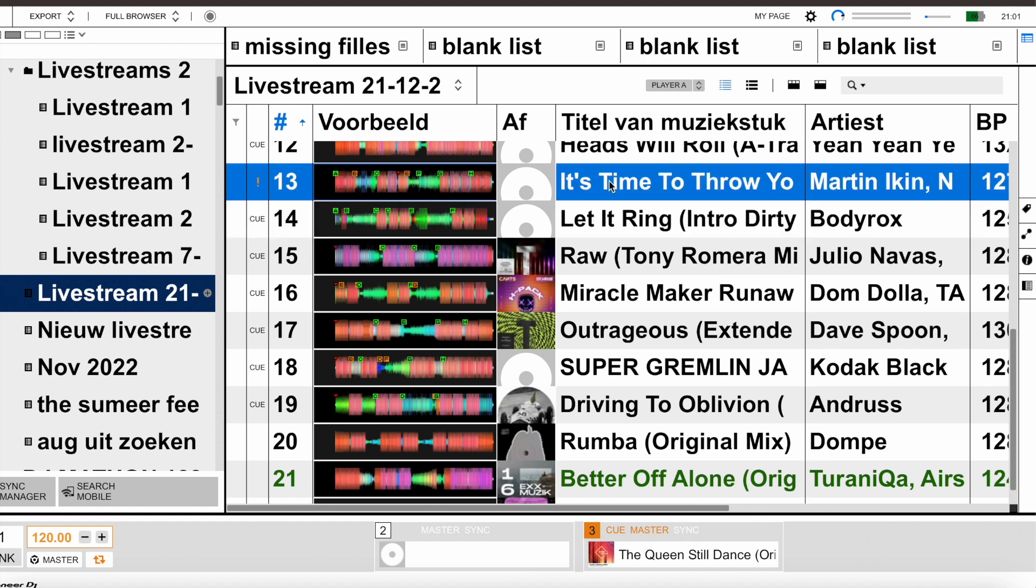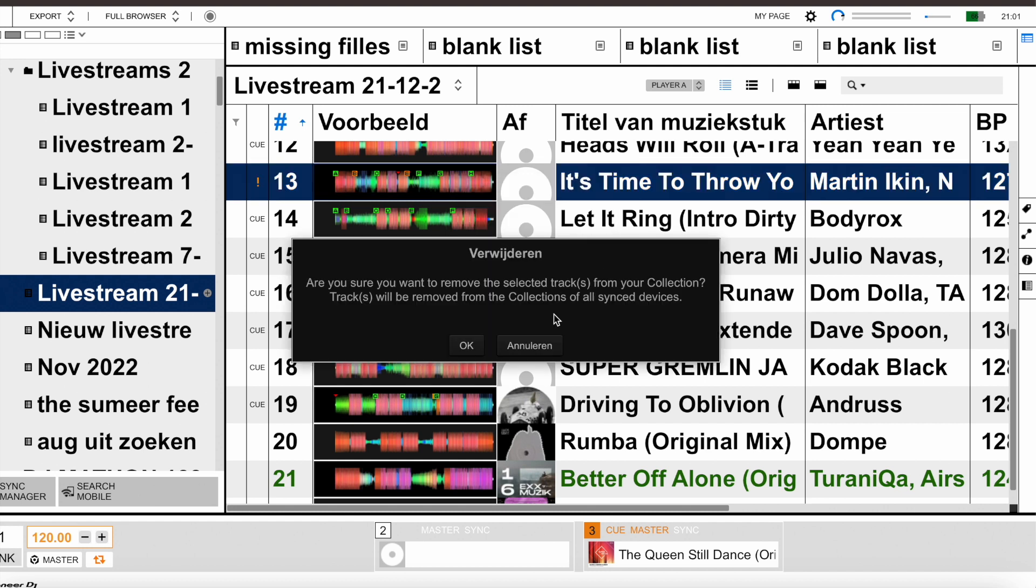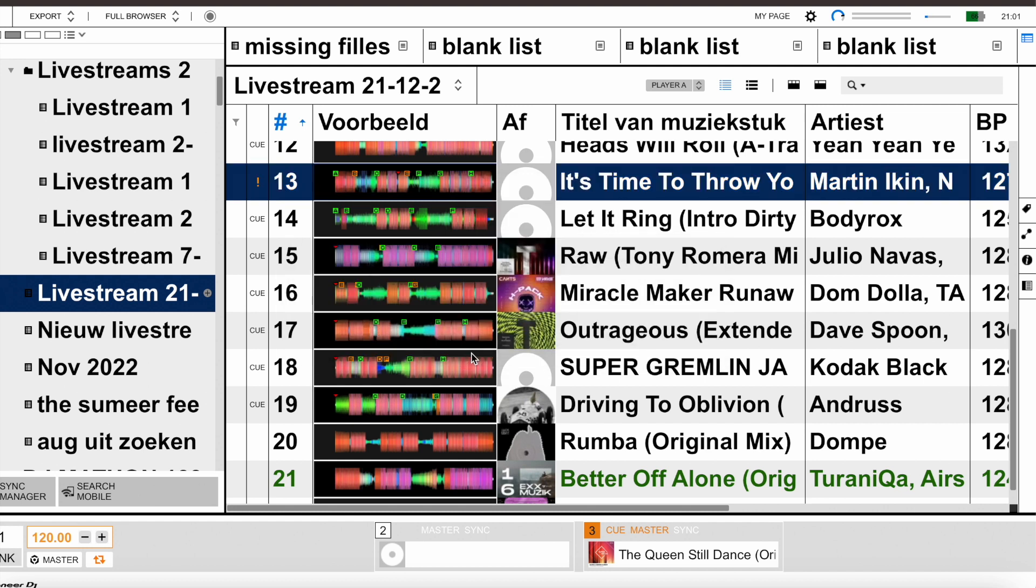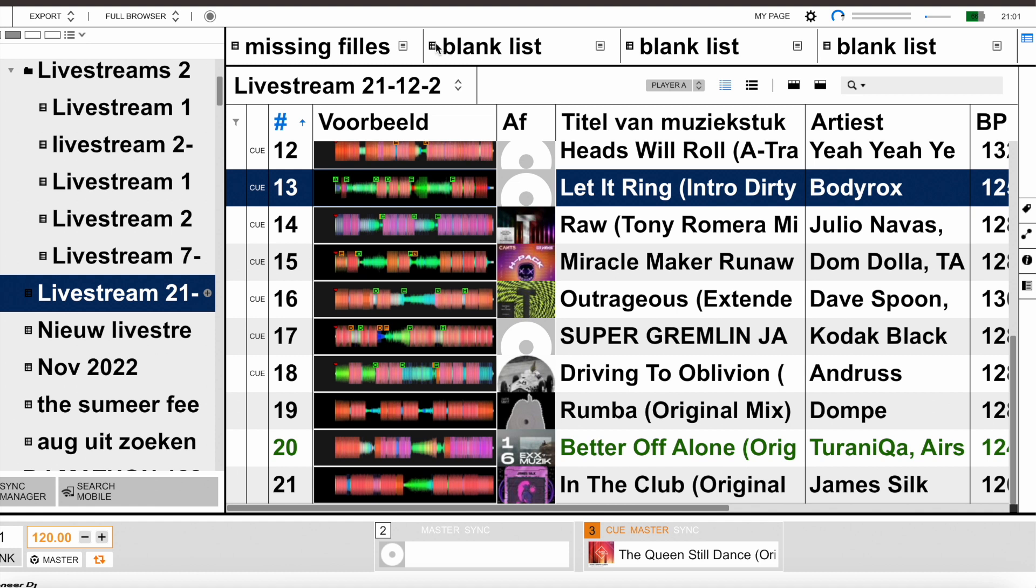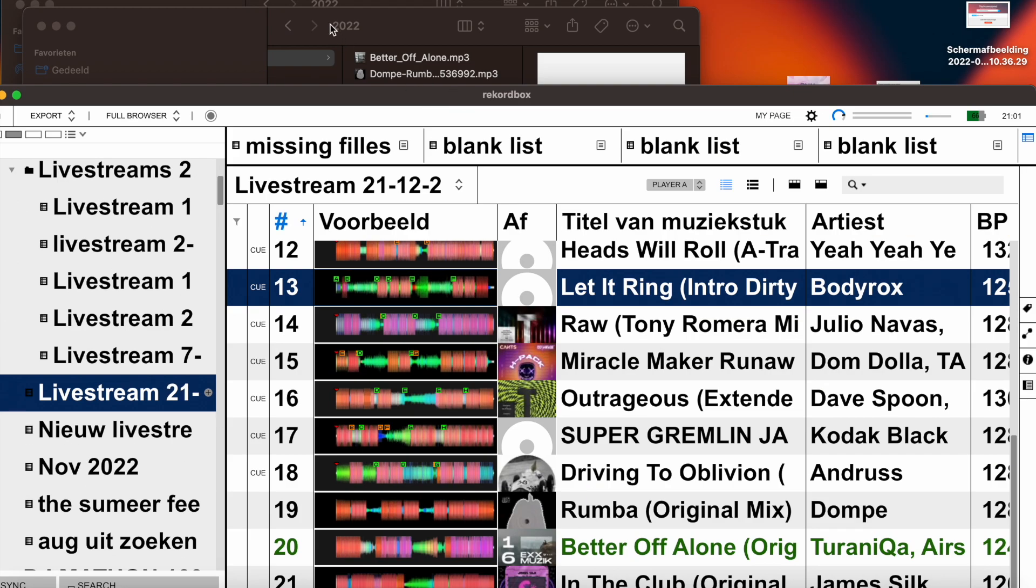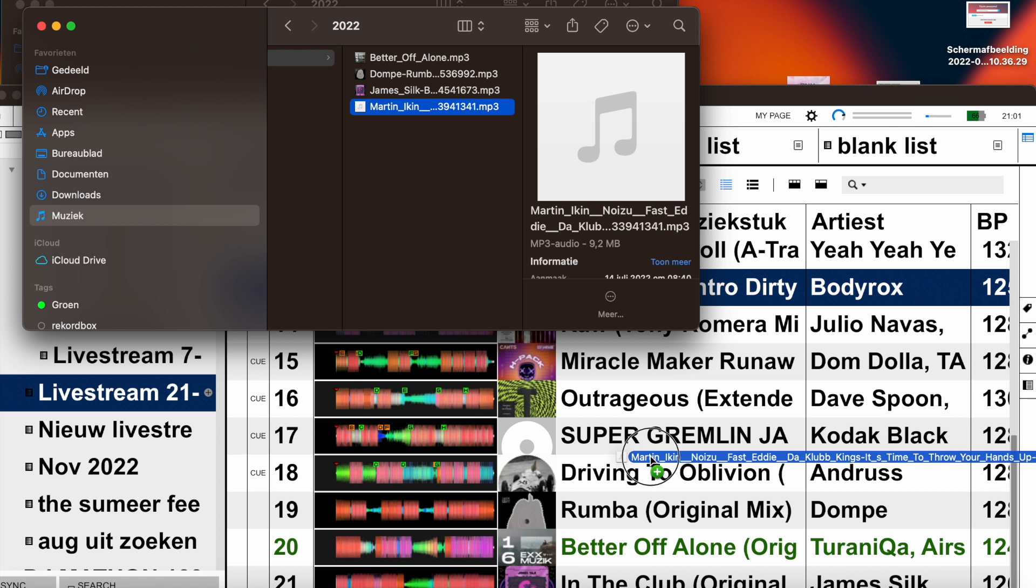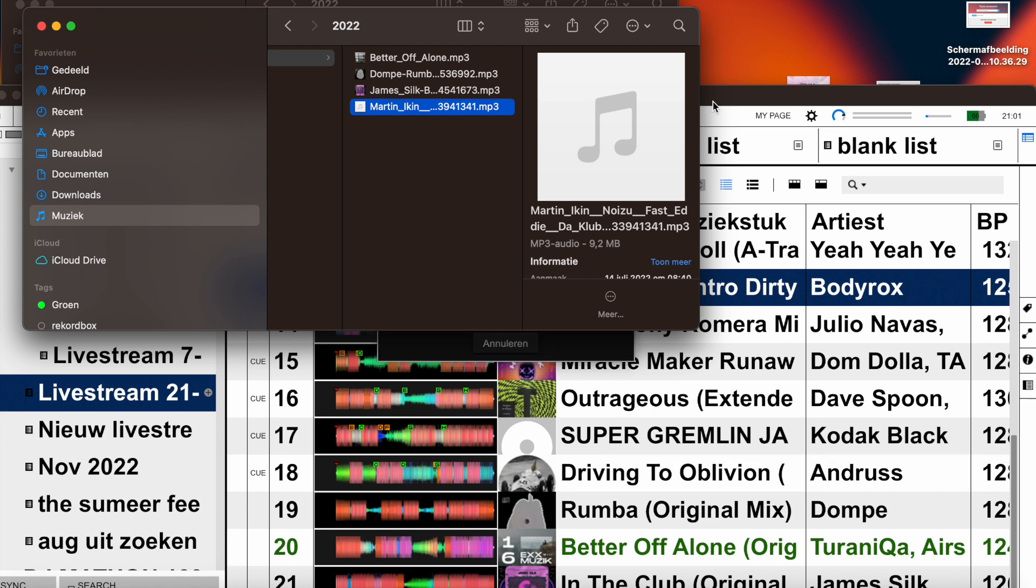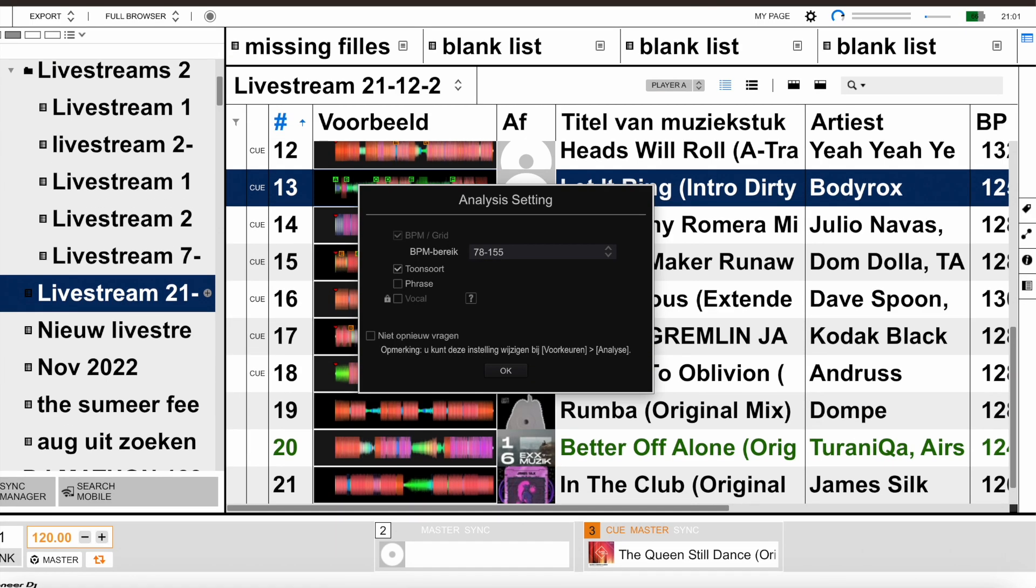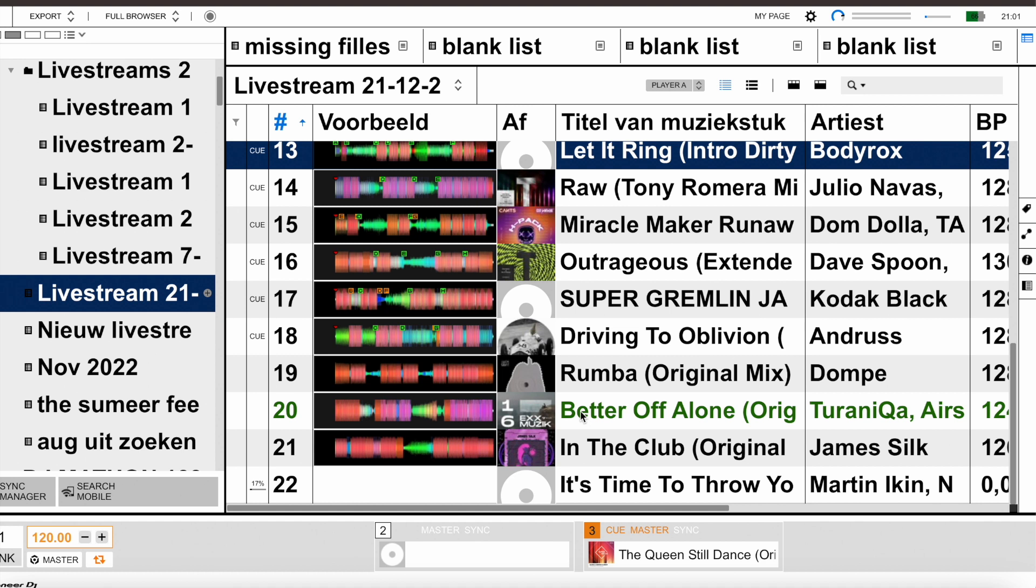I remove it from all the playlists. It's very important that you do that. And then I import the track from the new folder into Rekordbox again. And as you can see, it's analyzing the track and now I can load the track.